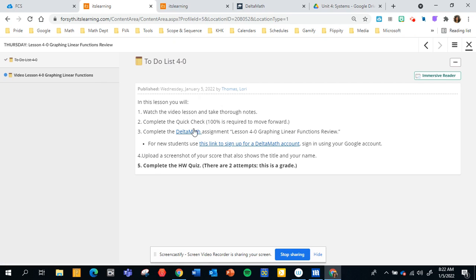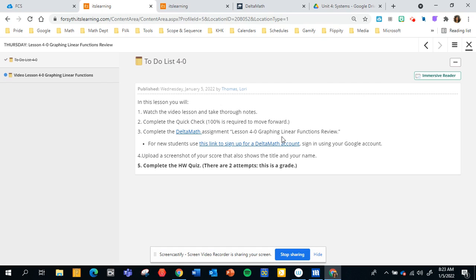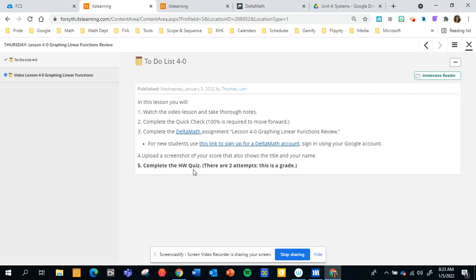Once you finish either the handout or a Delta Math practice you'll take a screenshot. If it's a handout you take a picture and upload it to your Google Drive. But for this case you're going to take a screenshot of your Delta Math grade and make sure your name and the title is included on this. And then there's a place in the pathway where you will upload that picture and submit. So you will never submit anything to my Google Drive. And then the last thing on every pathway is a homework quiz. So if you haven't taken the homework quiz of a pathway you haven't finished.